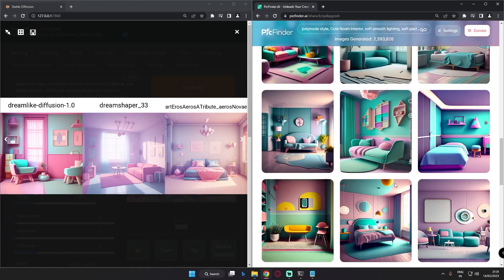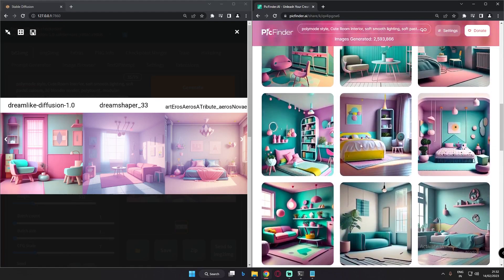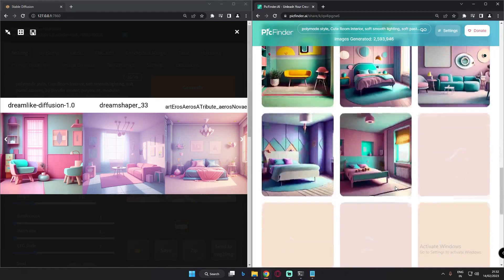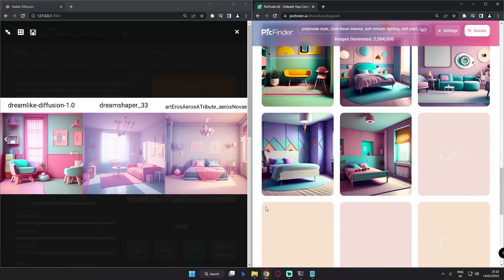One thing to note: not every time will you get good images, but there are amazing results as well. Since it uses stable diffusion at the back end, you won't get results quite like MidJourney, but you will get tons and tons of images, which is the main advantage I noticed.